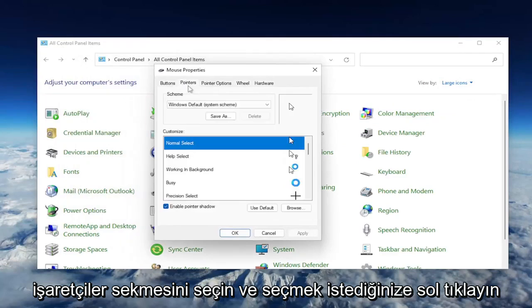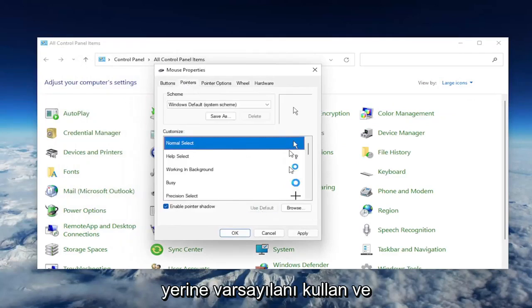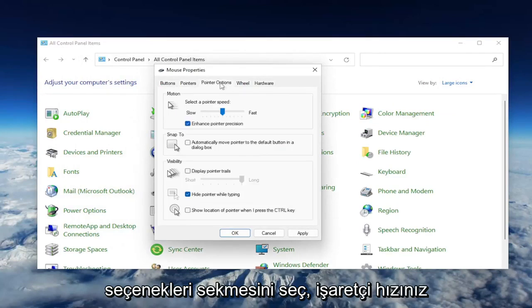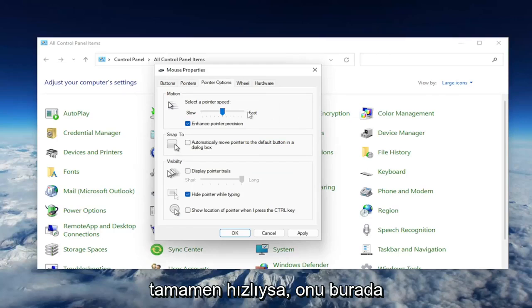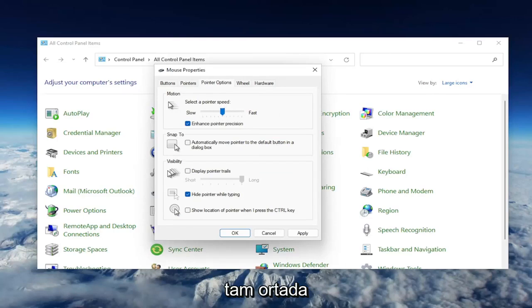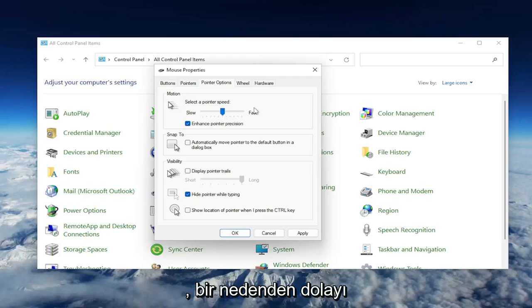Select the Pointers tab, and select where it says Use Default. Once you've done that, select the Pointer Options tab. If your pointer speed is turned all the way up to fast, you may want to consider slowing it down by dragging it more to the left. I usually have it just right in the middle, which is what I would suggest if it's set to be faster.